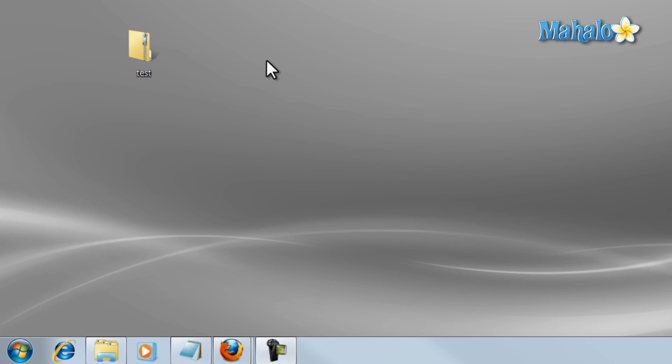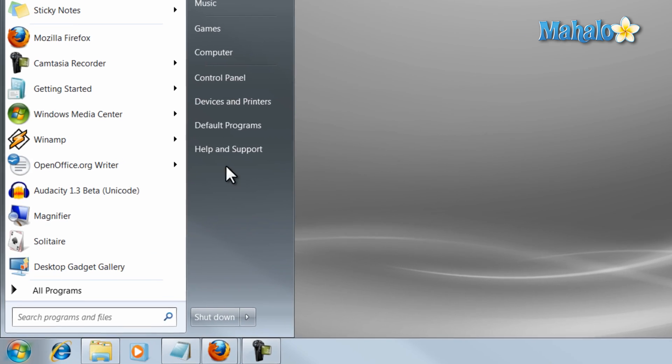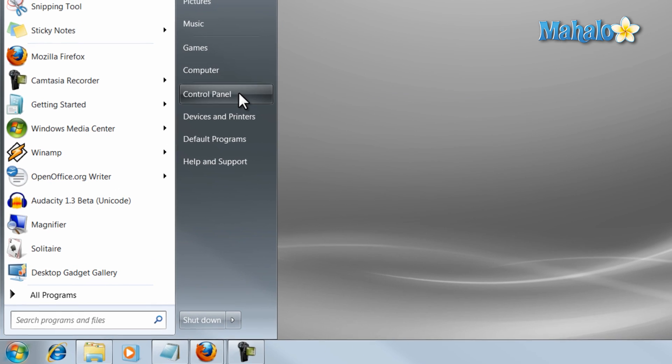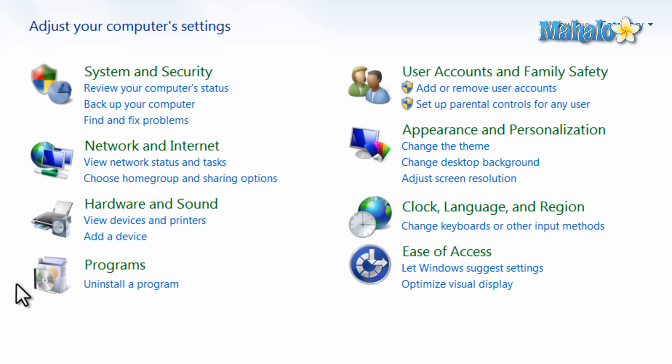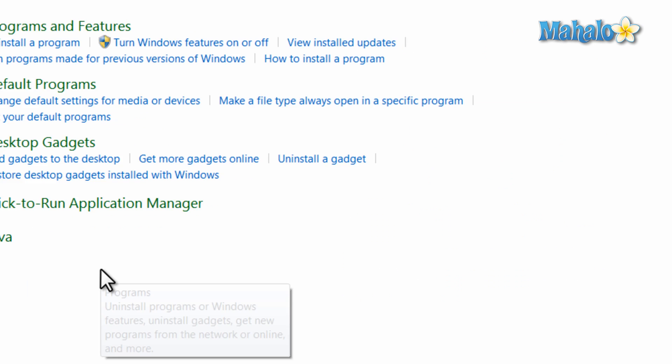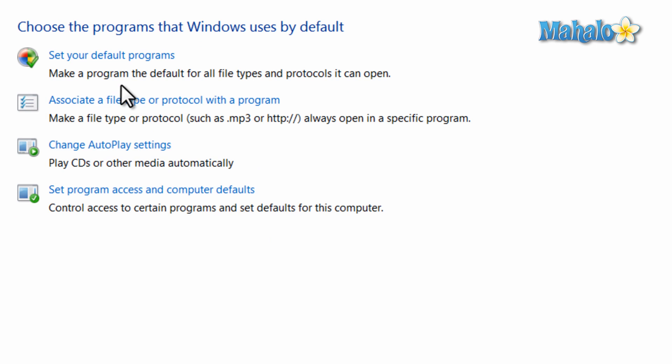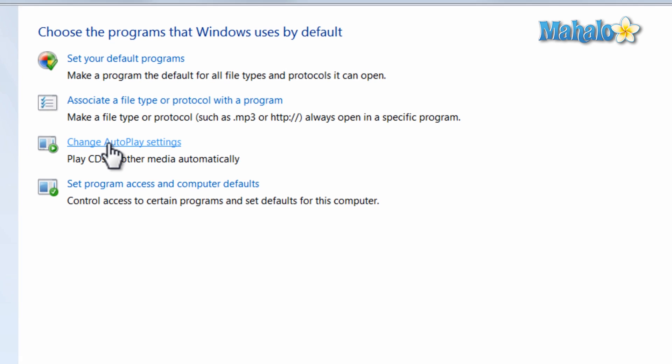To set your autoplay settings, simply click on the start menu and then click on the control panel, then click on programs, default programs, then change autoplay settings.